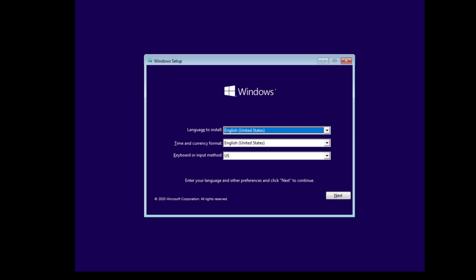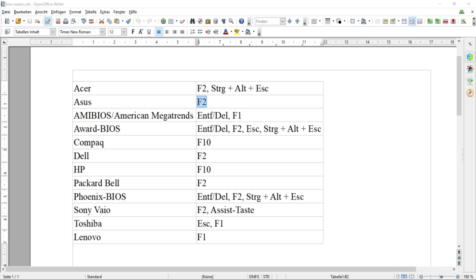In case the installation setup of Windows starts now automatically, it looks something like this, then you can continue with the installation. But in case it doesn't start, you need to change your boot option priorities in your computer to enter BIOS.